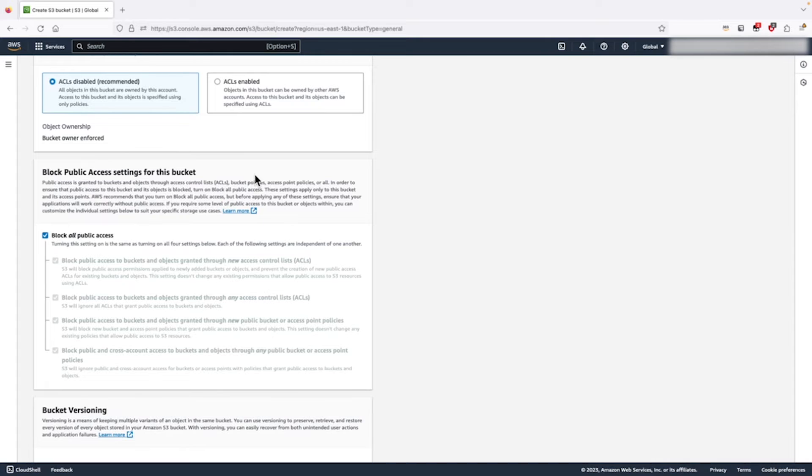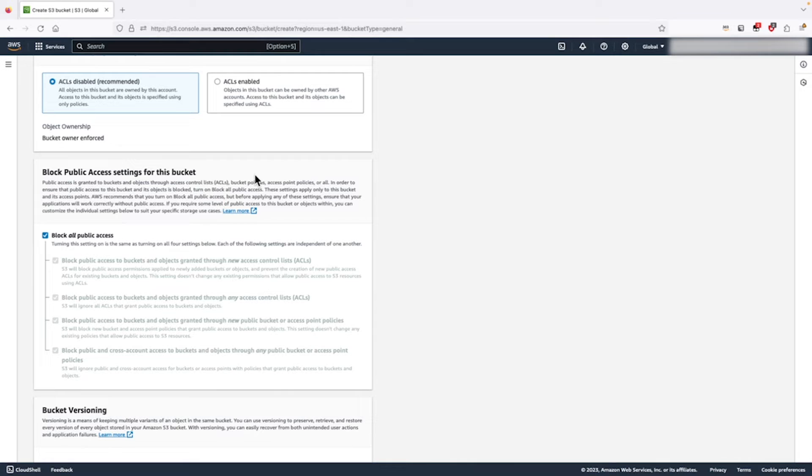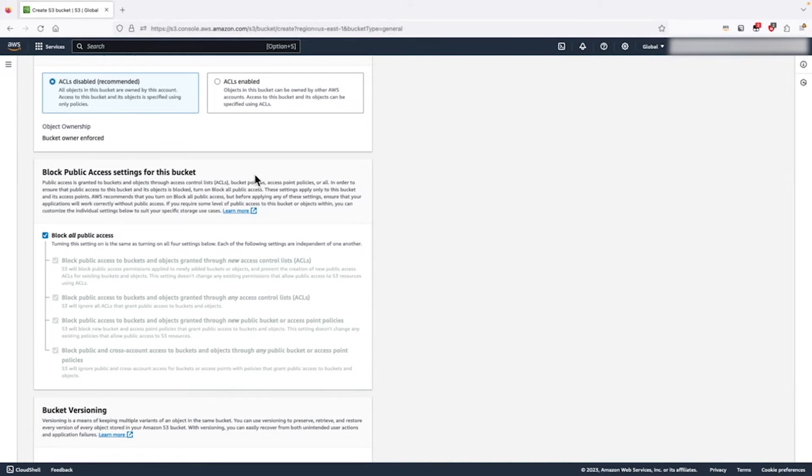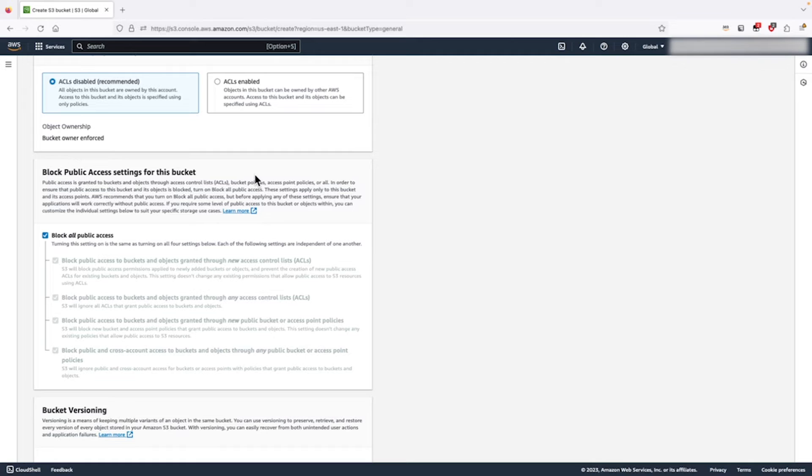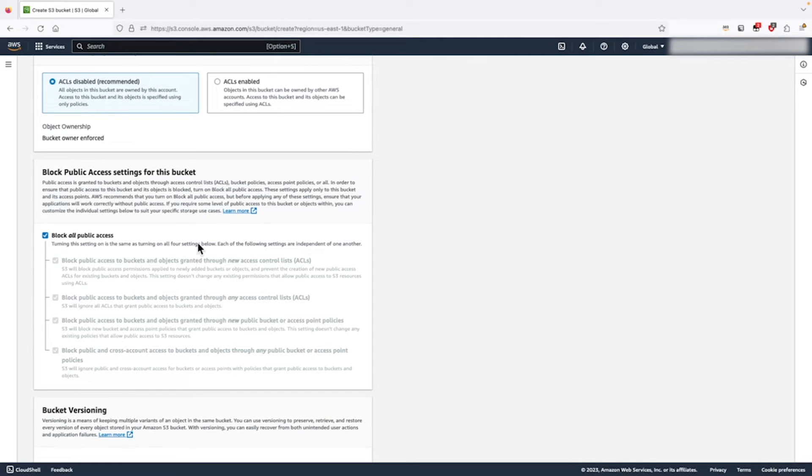Next, there is a section for block public access. By default, Amazon S3 will block all public access to our newly created bucket and the objects we upload to it. We strongly recommend that customers leave the block all public access setting turned on. We recommend using S3 bucket policies or S3 access points to grant limited access to S3 buckets and the individual objects within.